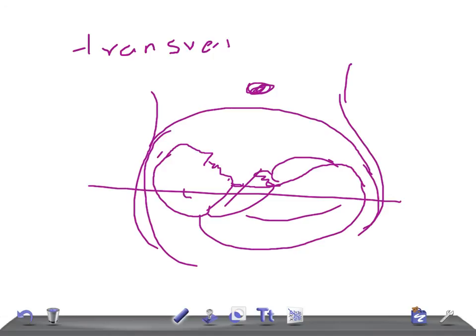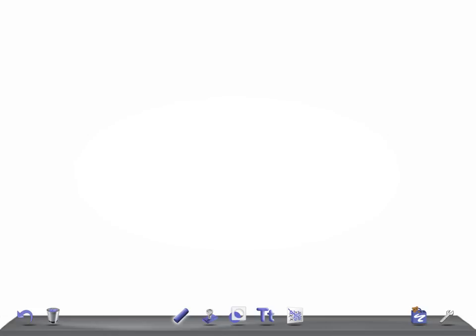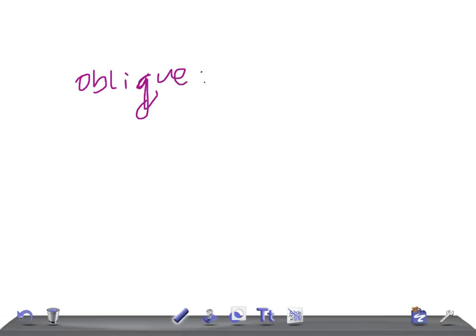Then we have another one known as oblique, where it will be in the oblique shape. No need to draw, I think you know oblique - the fetus at 45 degree angles to the mother. That's it. Thank you so much for watching this video, take care.